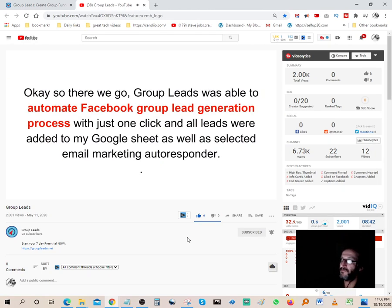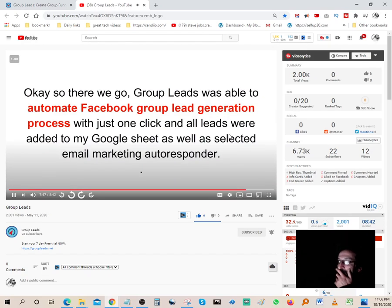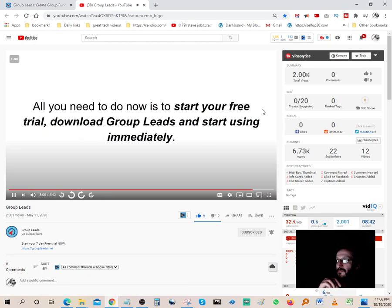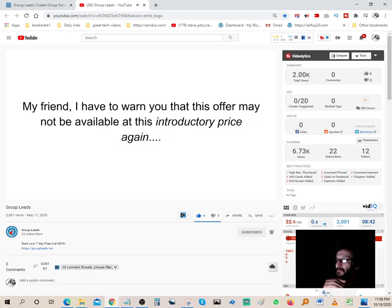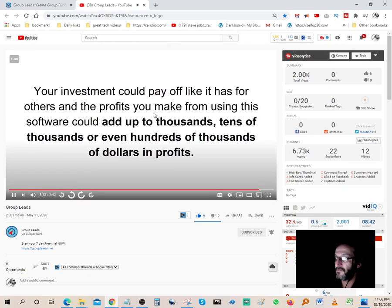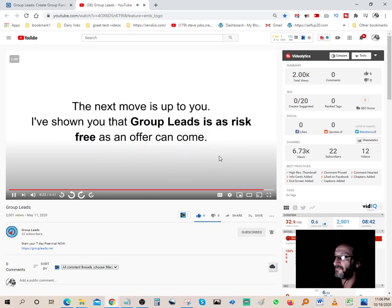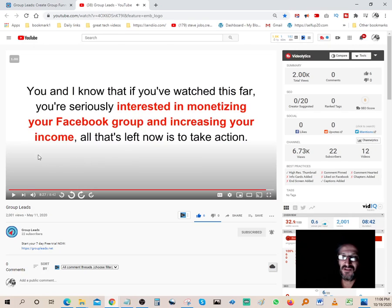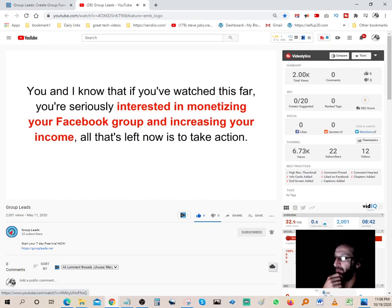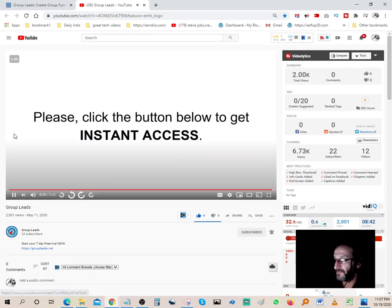Group Leads automates the Facebook group lead generation process with just one click. All leads are added to your Google Sheet and selected email marketing autoresponder. I've shown you it works, shown you the value, shown you the guarantee. Start your free trial, download Group Leads, and start using it immediately. This introductory price may not last — the profits you make could add up to thousands, tens of thousands, or hundreds of thousands of dollars. It's completely risk-free: nothing to lose, everything to gain.